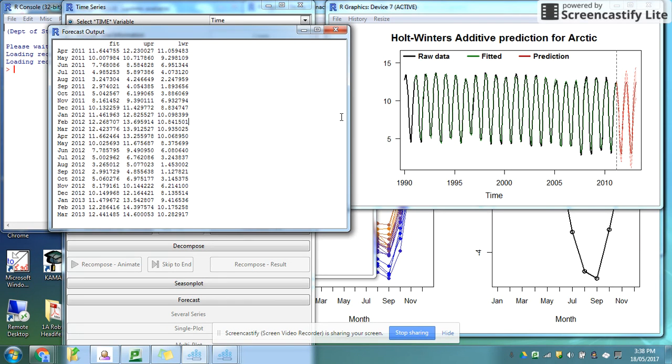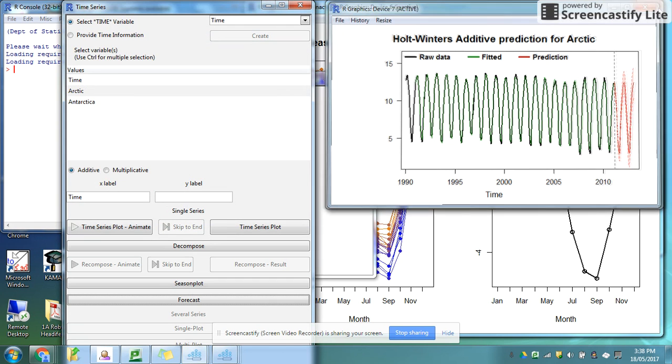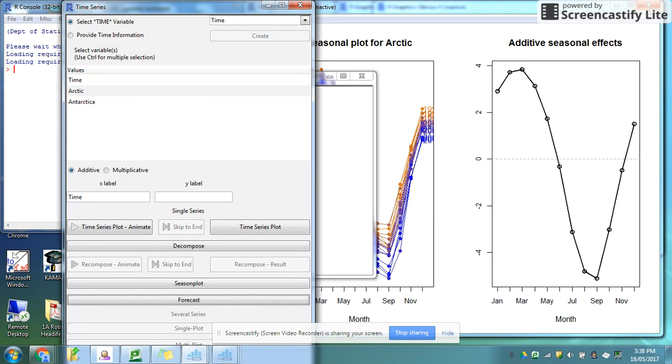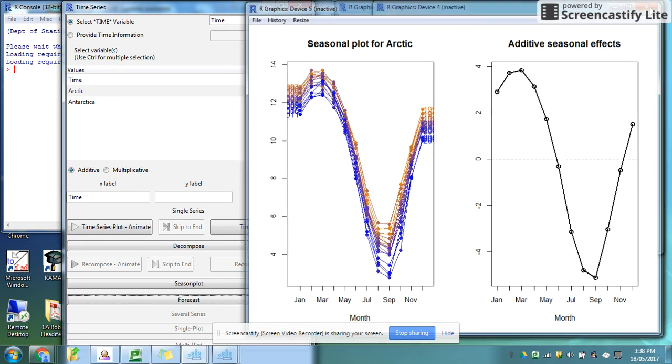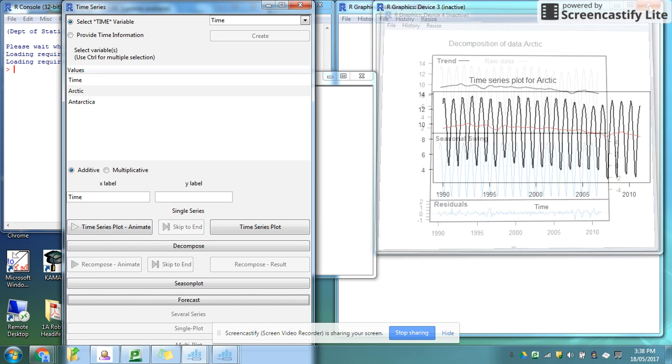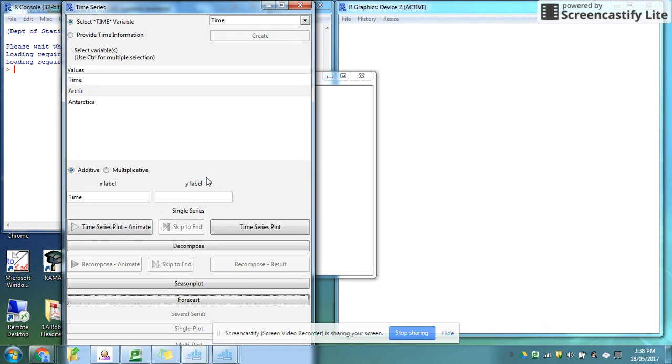Each one opens up in a new window so they become quite easy for you to copy and take around.